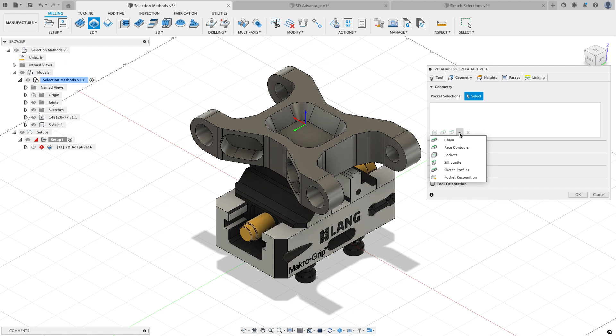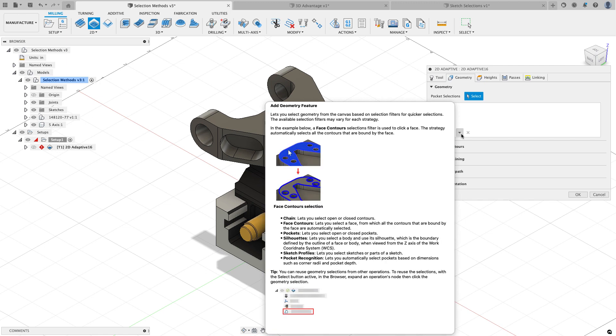And the new things that you should see are this selection window and the different options that we have for selecting geometry. So now we can select chains, face contours, pockets, silhouettes, sketch profiles, and pocket recognition. If you want a better explanation of what these different things do just hover over that down arrow when it's available to you and you can kind of go through and read what these options do. I'm just going to show a handful of these options in the video.